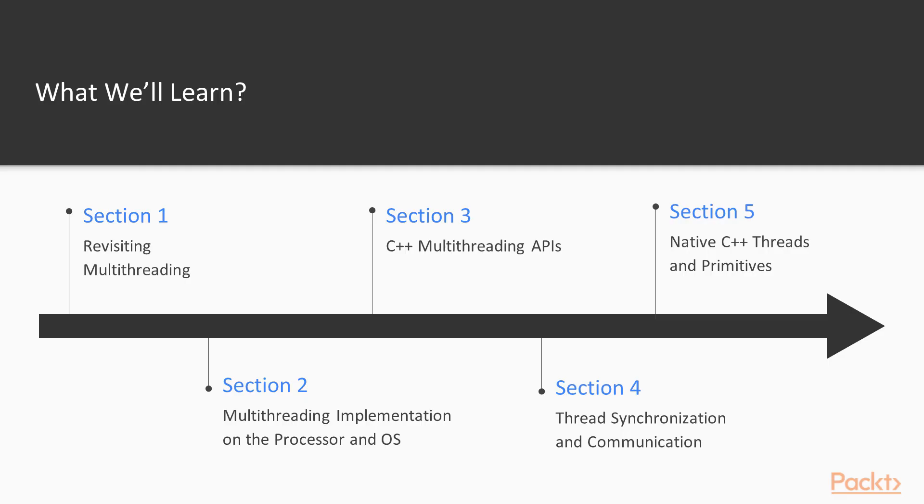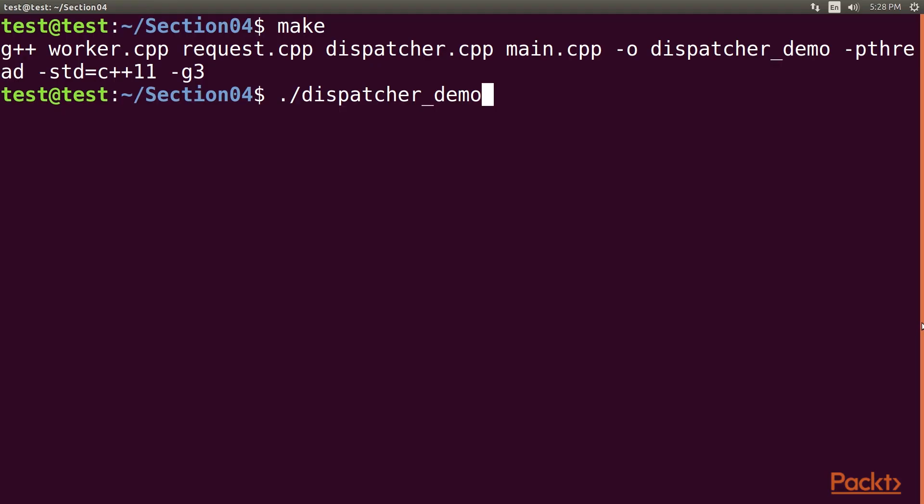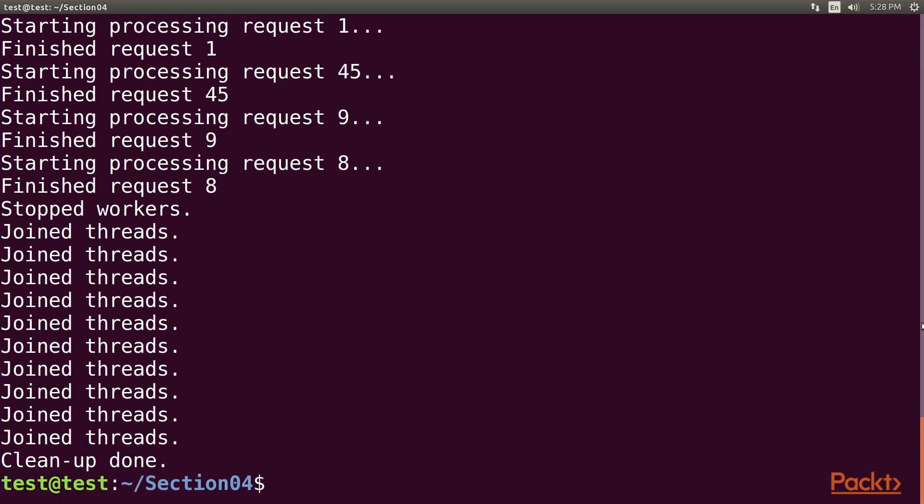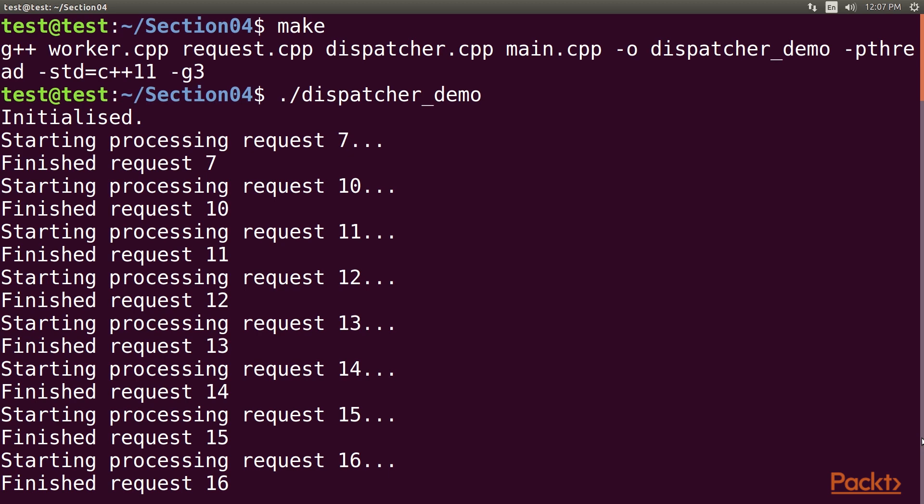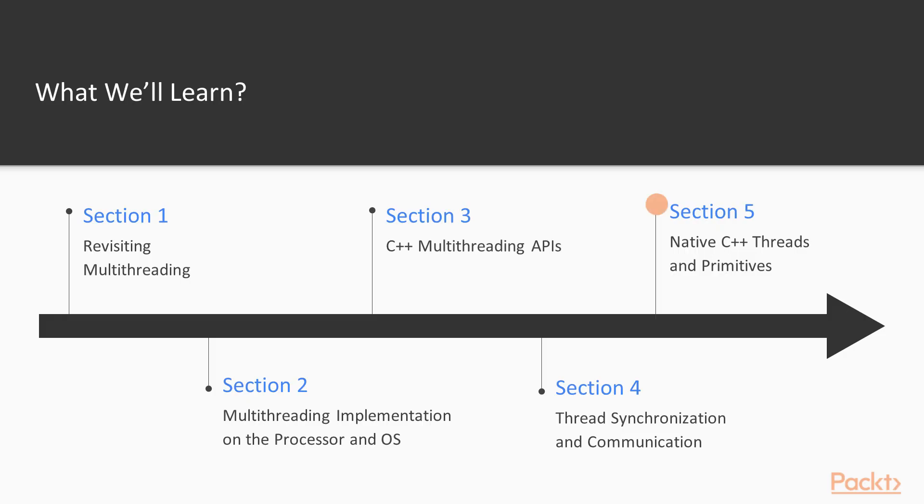The fourth section, Thread Synchronization and Communication, shows an advanced multi-threading implementation using C++14's native threading API, which allows multiple threads to communicate without any thread safety issues.